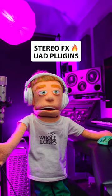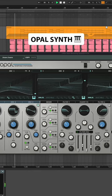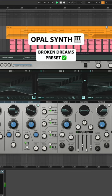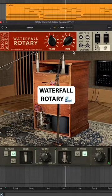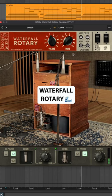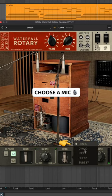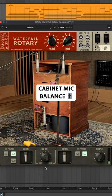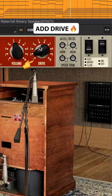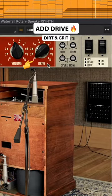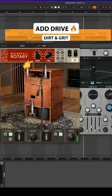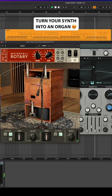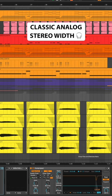Here's a cool new stereo effect you can do with UAD plugins. Let's start out with this synth preset from Opal and add Waterfall Rotary. Choose your mic setup and balance. Add drive for dirt and grit, for a cool sounding organ with lots of movement and stereo width.